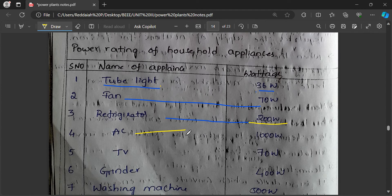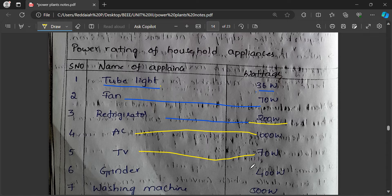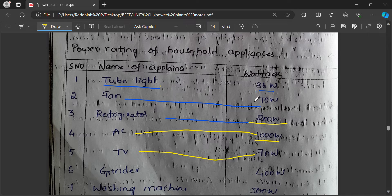An AC consumes one kilowatt, that is 1000 watts. An LED TV consumes 70 watts, whereas a picture tube TV may be 500 watts — but on average we can take TV as 70 watts. AC is 1000 watts, refrigerator 200 watts, fan 70 to 120 watts, and tube light 15 watts to 36 watts — in older models up to 40 watts.